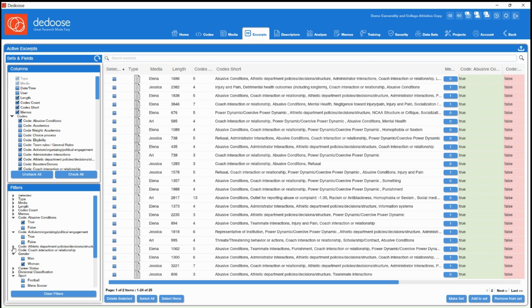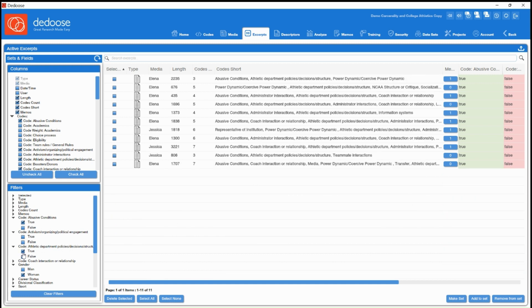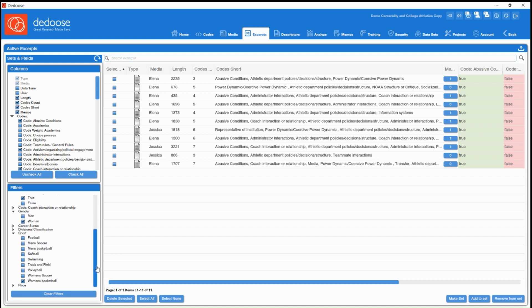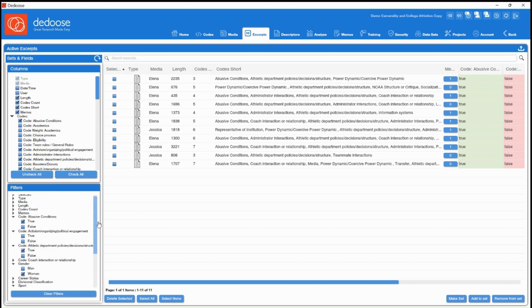You can also track code co-occurrence, although there is a great chart for that. But if you want to get even more specific and track, for instance, code co-occurrence in the intersection with different descriptor categories that you have, you can do so.